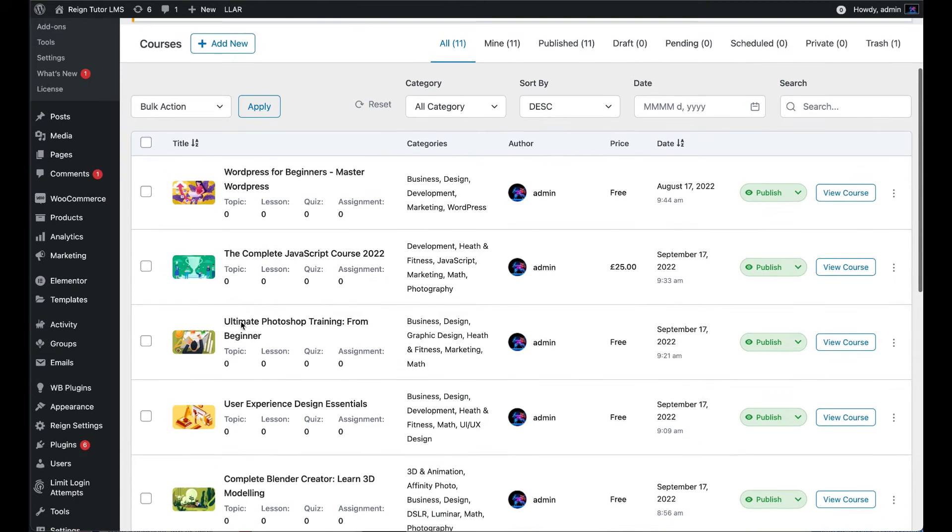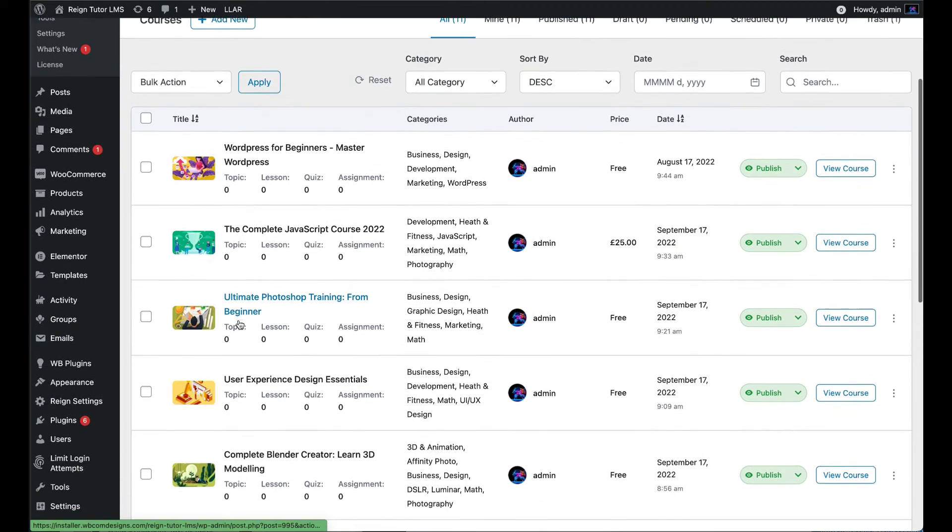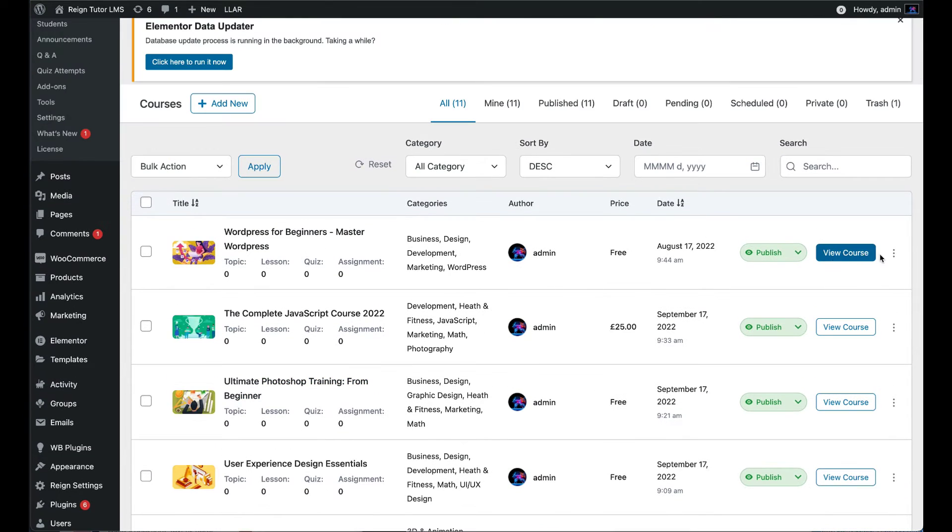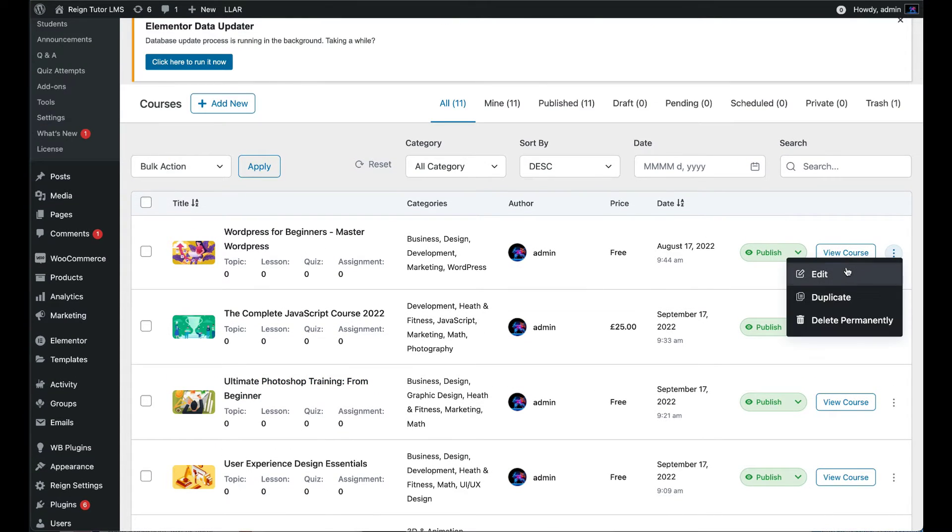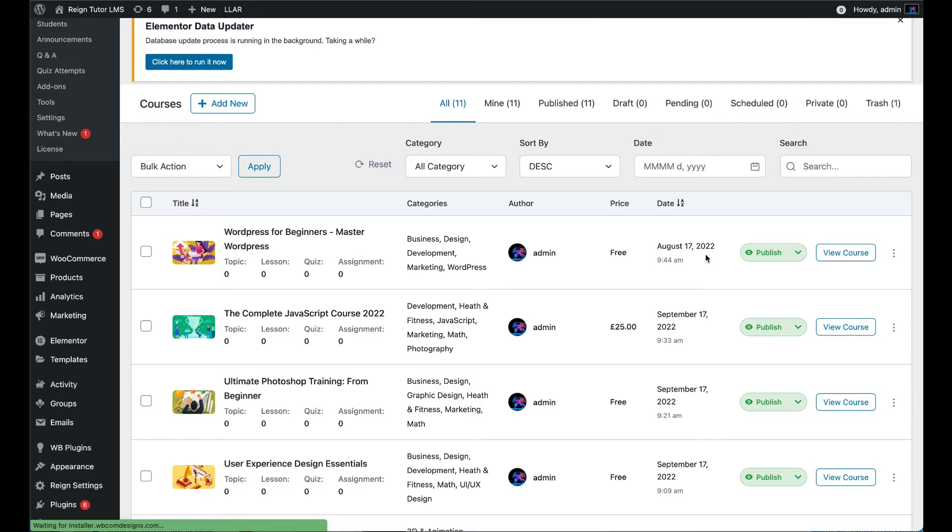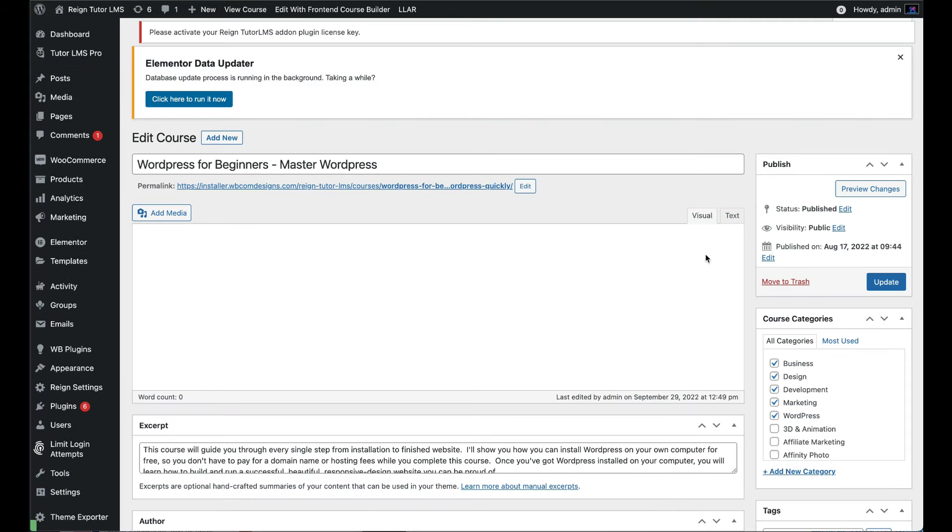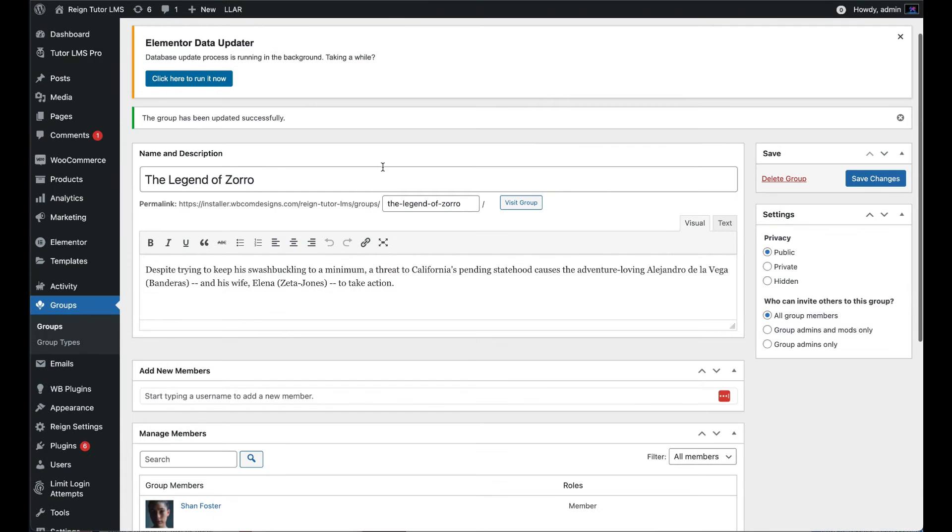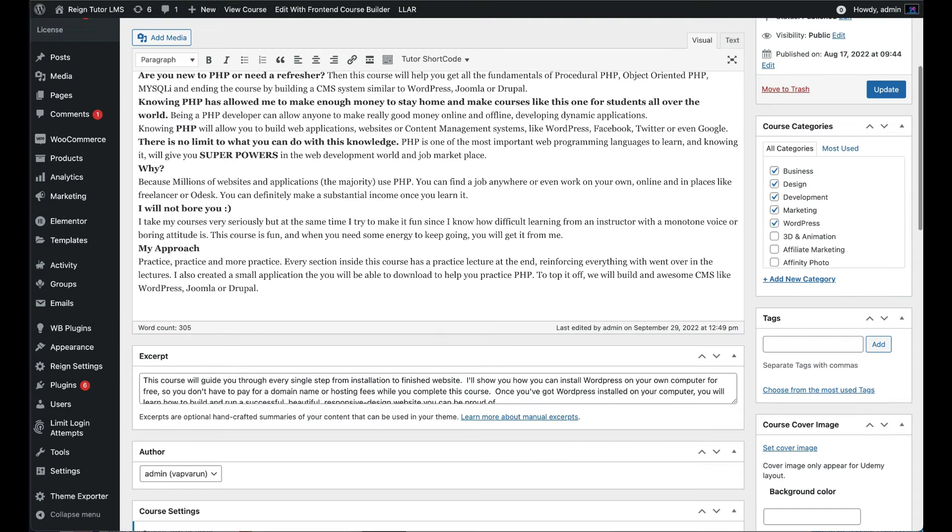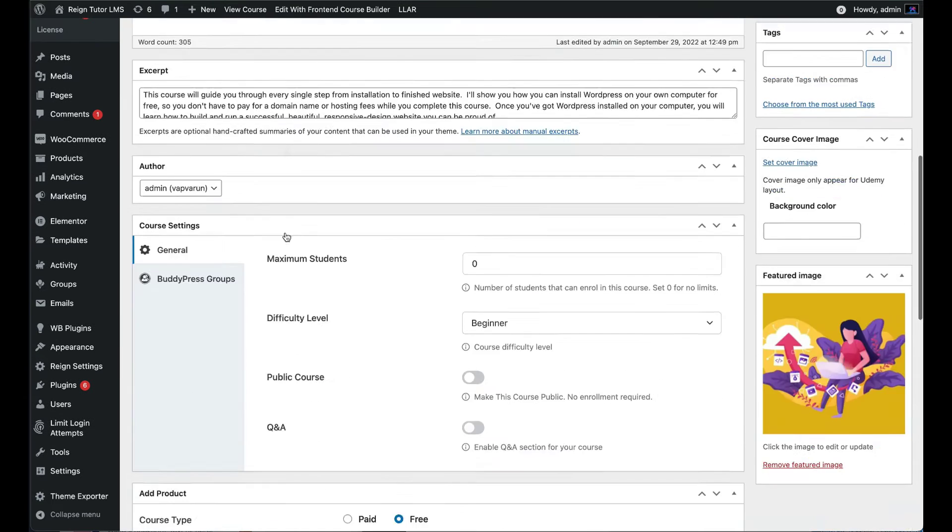Later on we will link this group to a course. Now go to Tutor LMS courses and edit any course to link with BuddyPress group in which we have enabled the course activity feature.